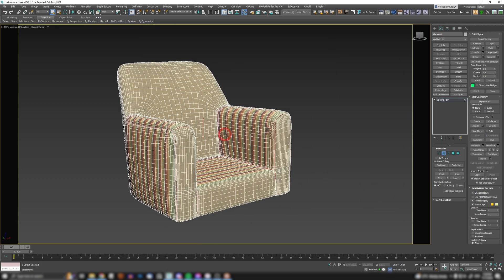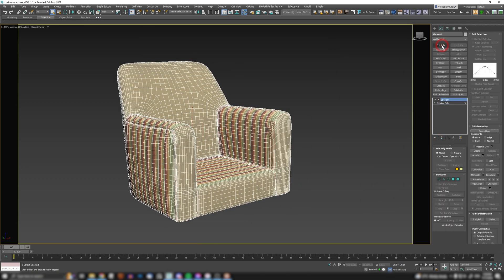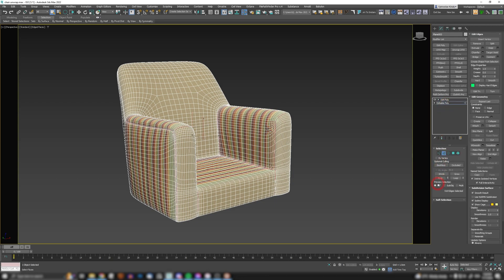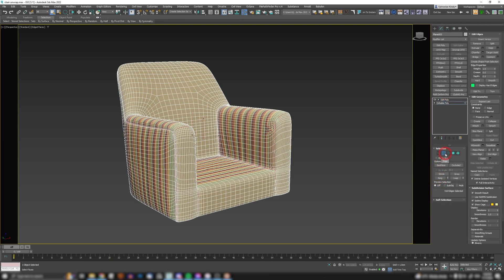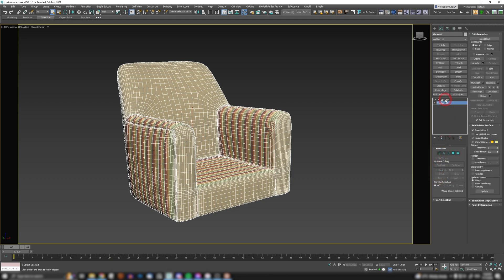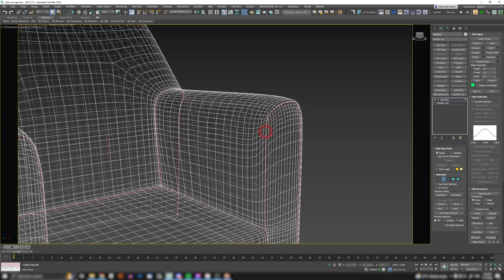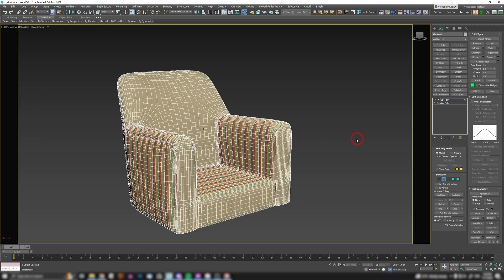Okay, so once you've selected all your seams, add an edit poly modifier. So in the edit poly, it will inherit actually the full selection of edges from editable poly into edit poly. So now when you press number two, go to your edge mode, you will see all the seams selected. Okay, from this point, click on split.